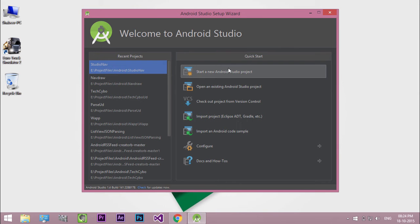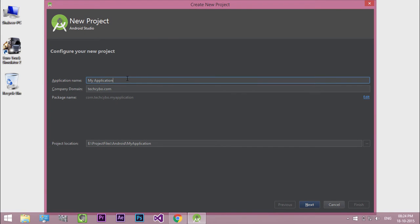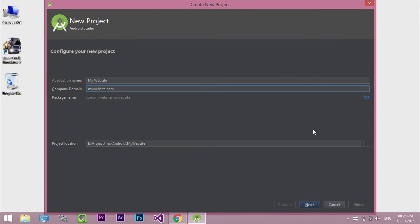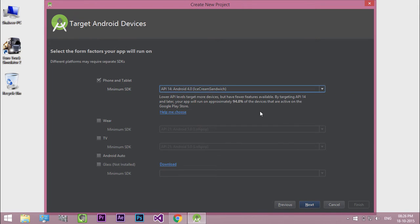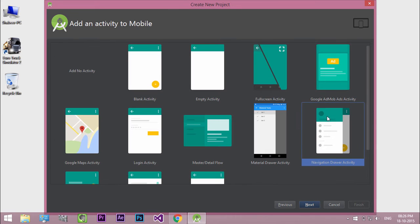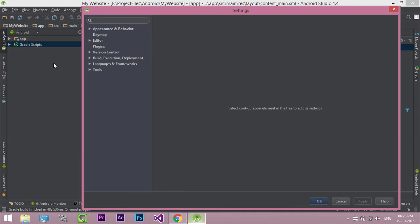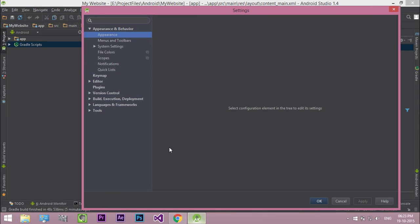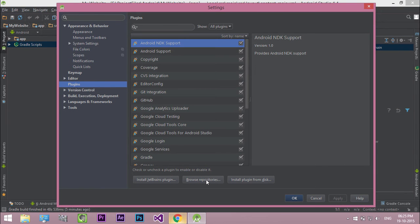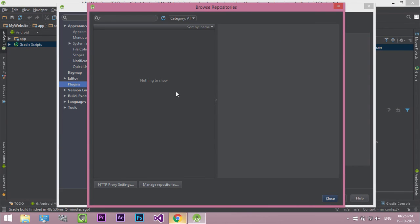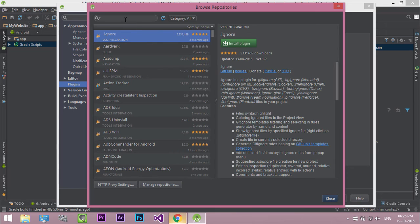So open Android Studio and create a new project. Then select File, Open Settings. Select Plugins. Click Browse Repositories. Search for Genymotion.